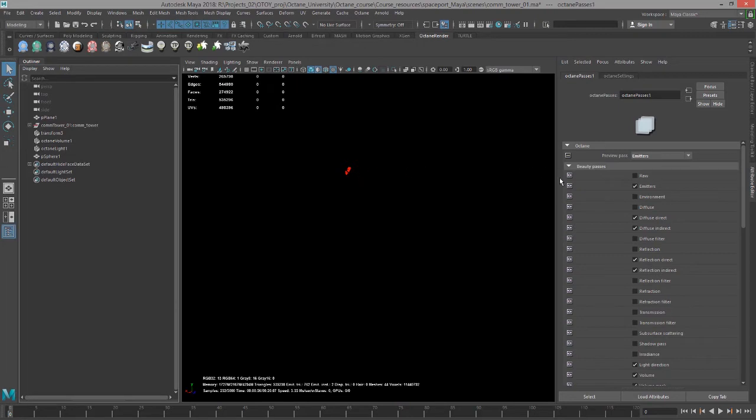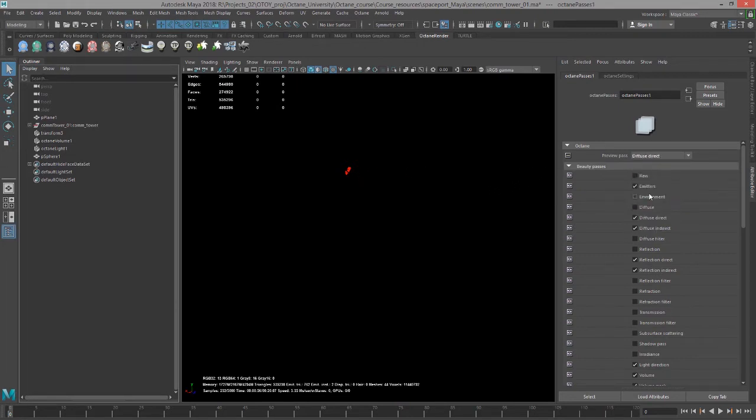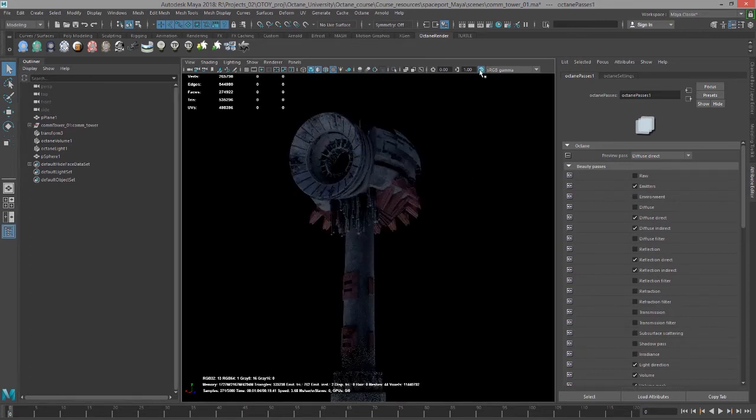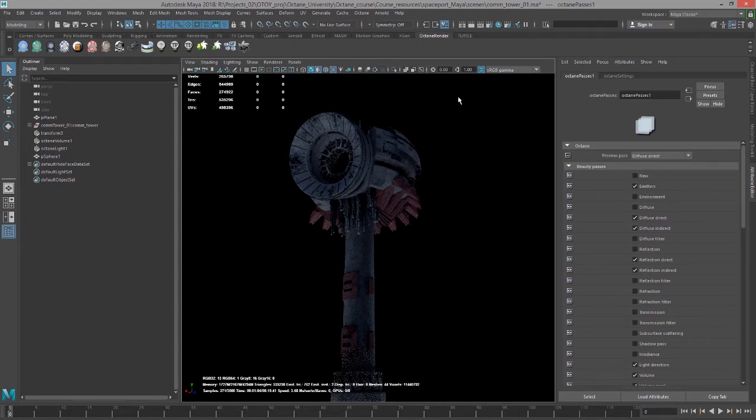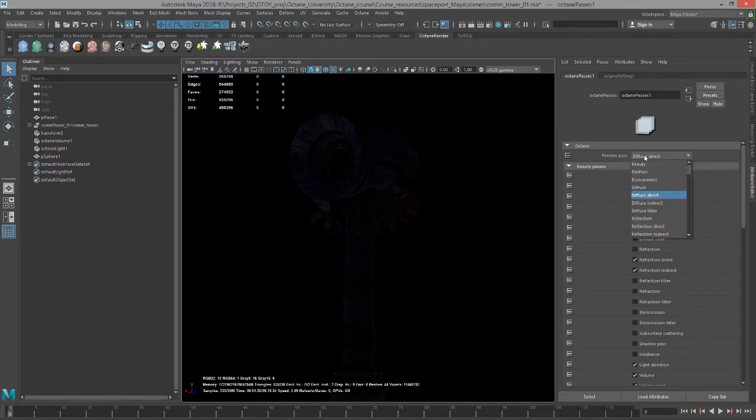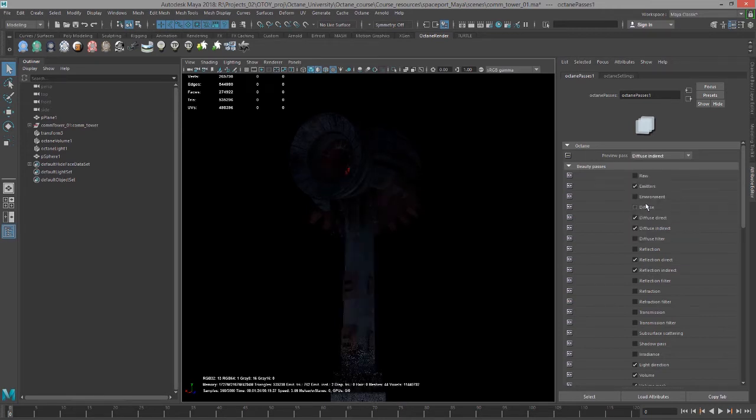If we take a look at diffuse direct, we can see it's very dim. I'm going to turn on the gamma correction so you can actually see the surface, but this is what it looks like—the direct diffuse reflection off the surface. It's mostly a reflective surface, so we're not going to see a whole lot. But if I switch to diffuse indirect, you see a little bit more.